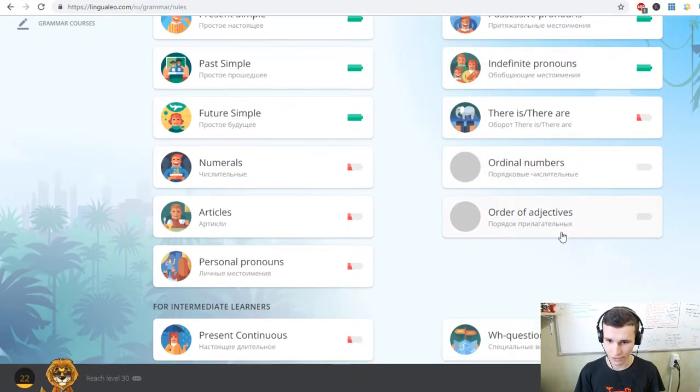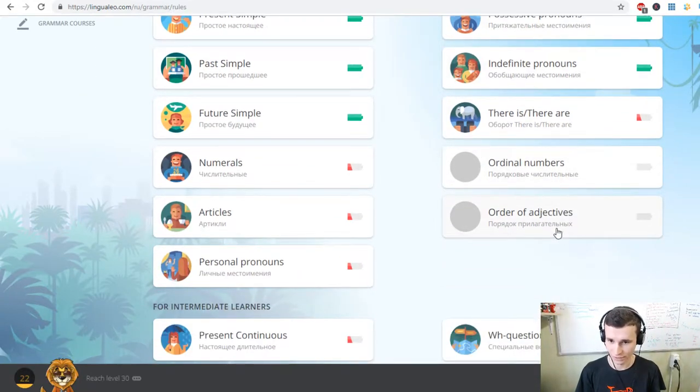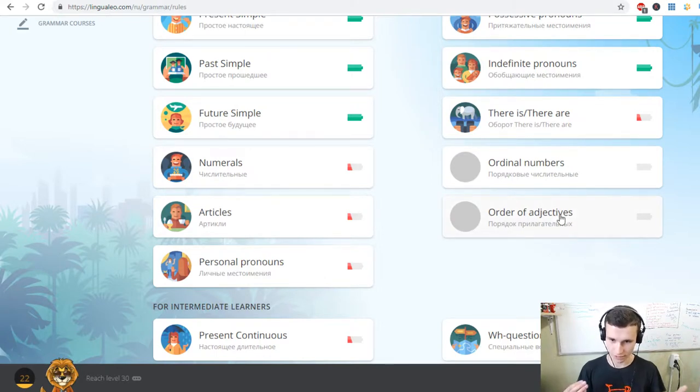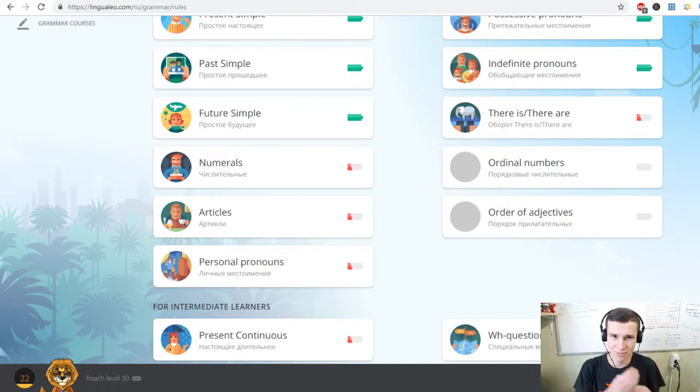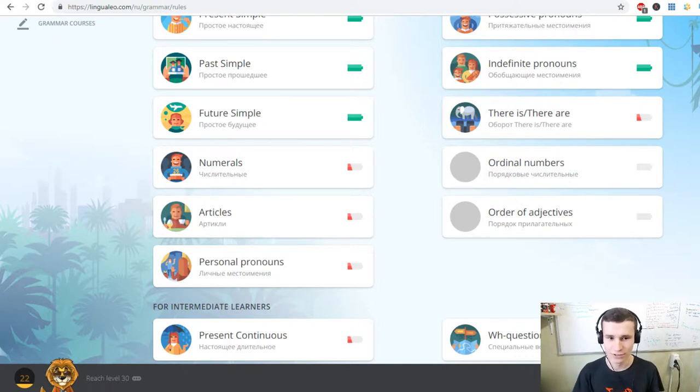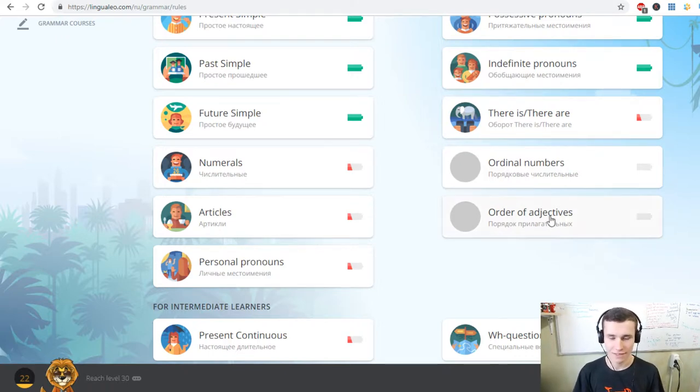A really new skill for me is order of adjectives. I don't know what is. In Russian it's порядок прилагательных and I need to learn it. This is our session of Practice Lingua Leo. It will be cool, nice.